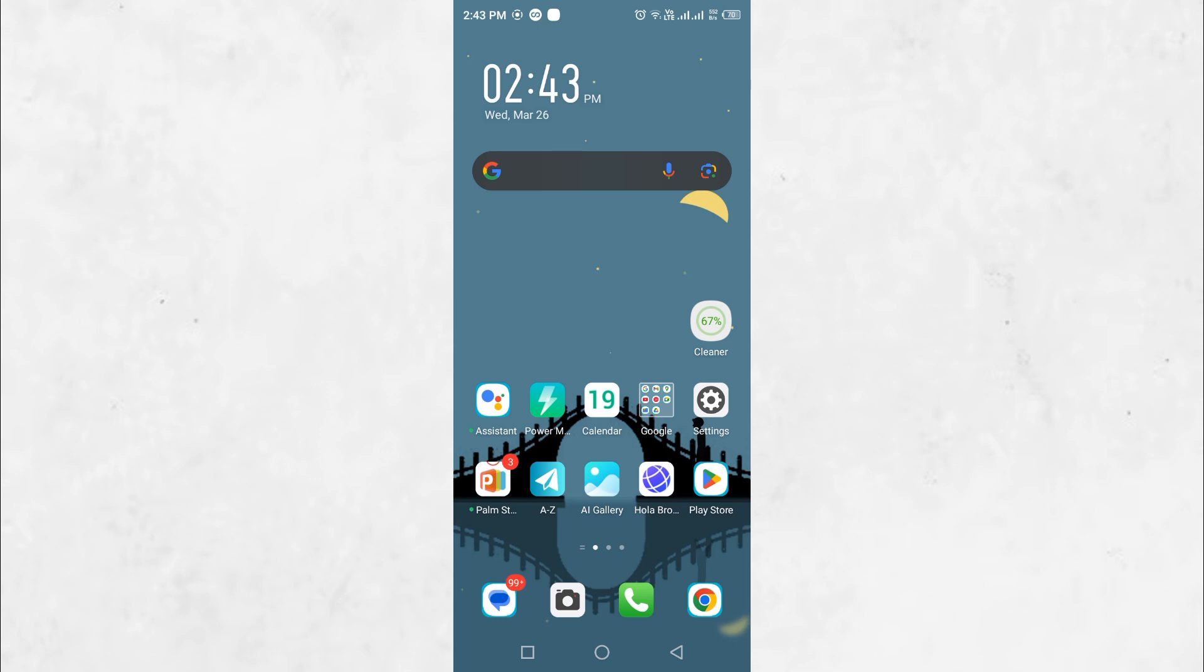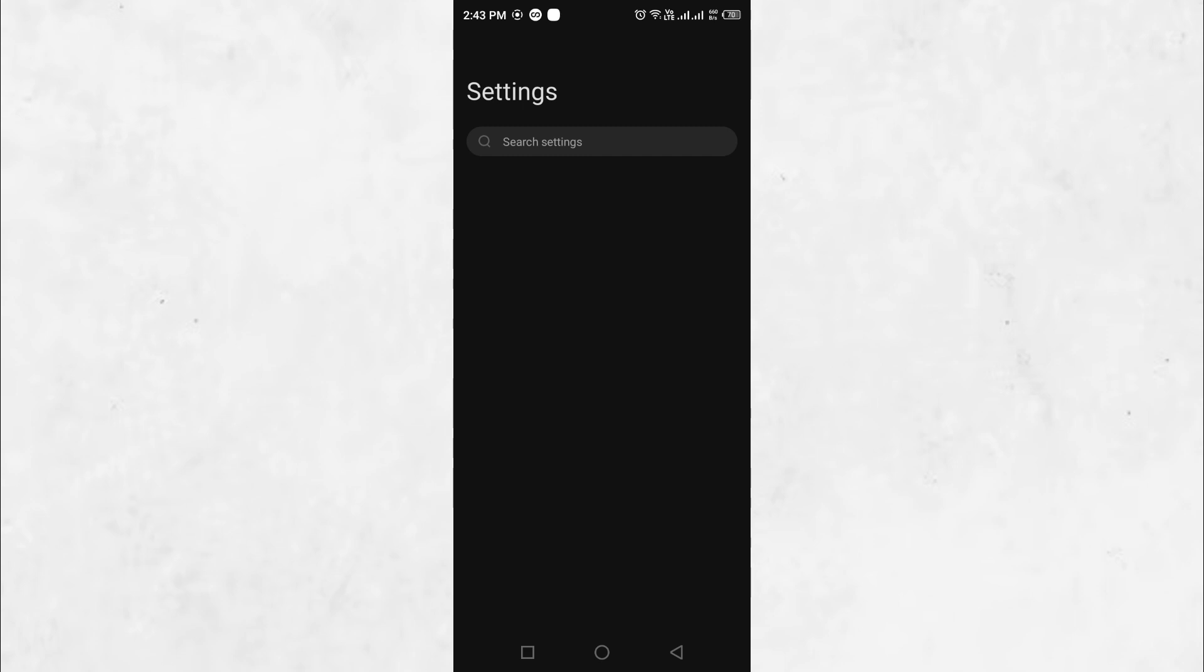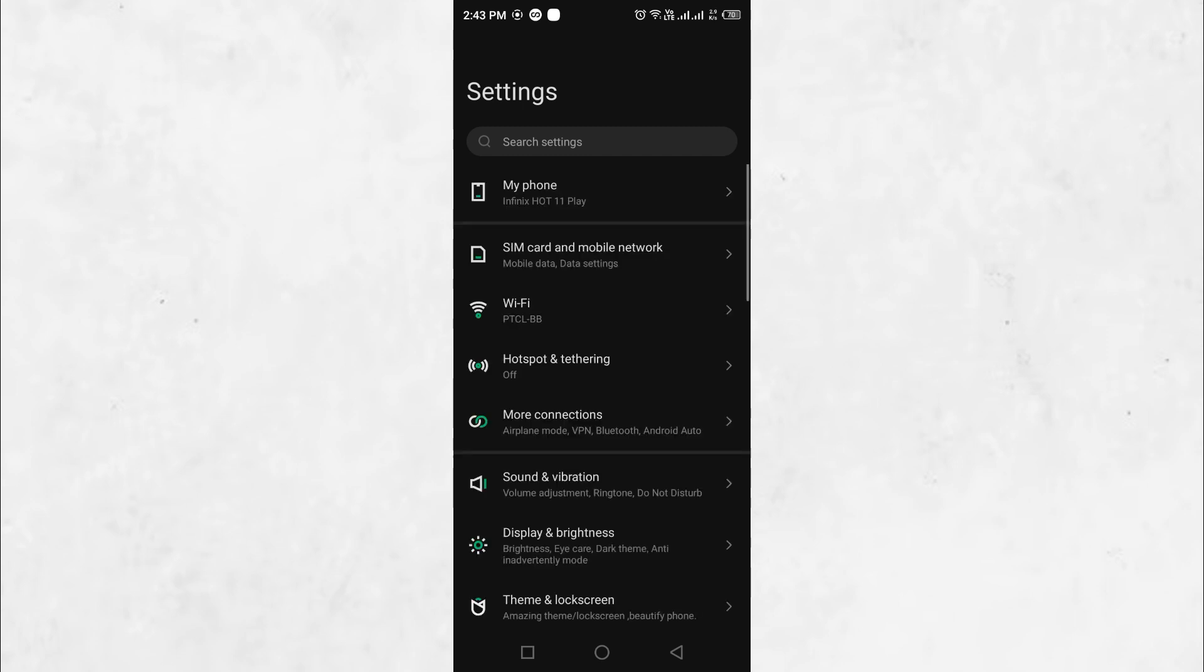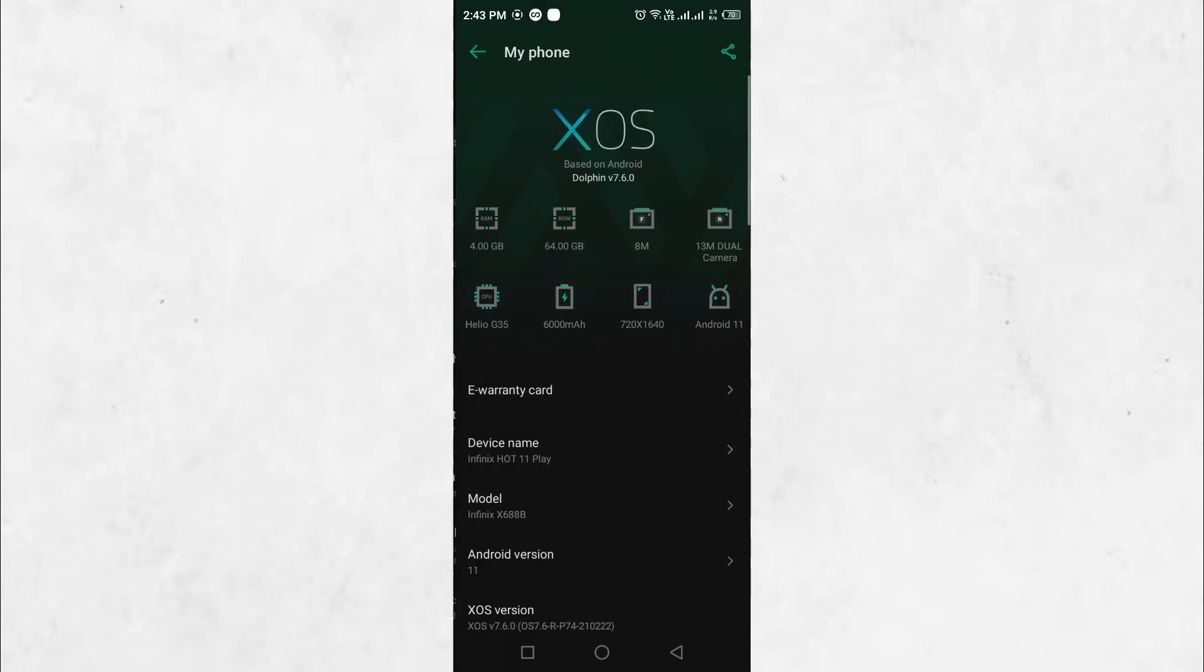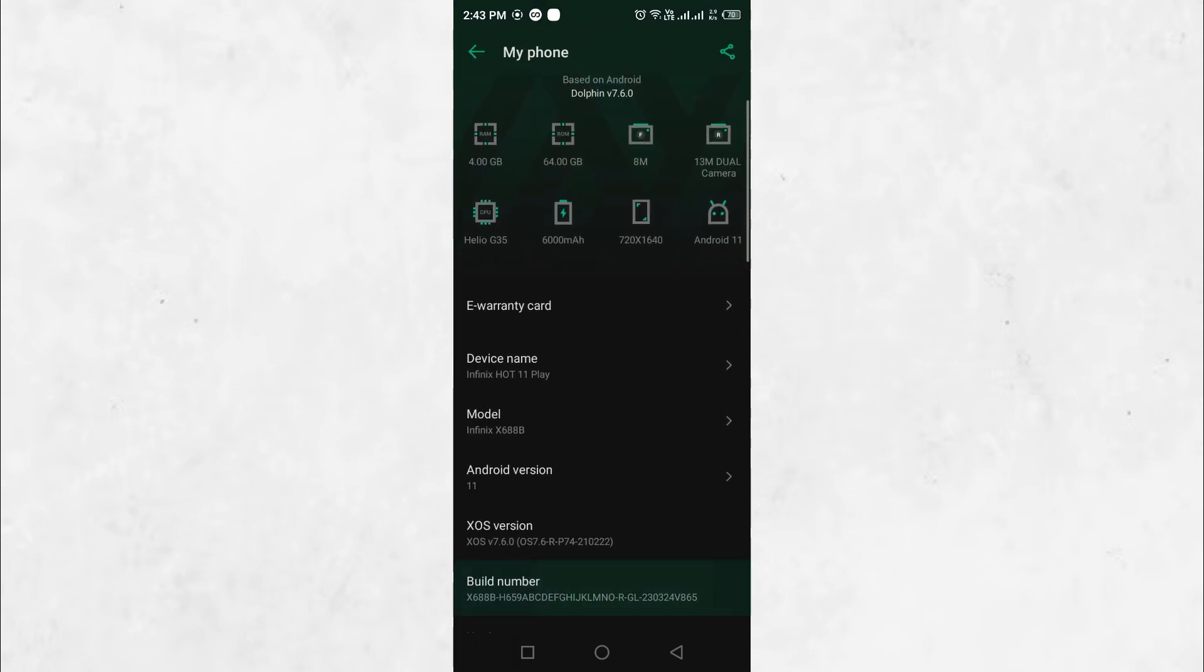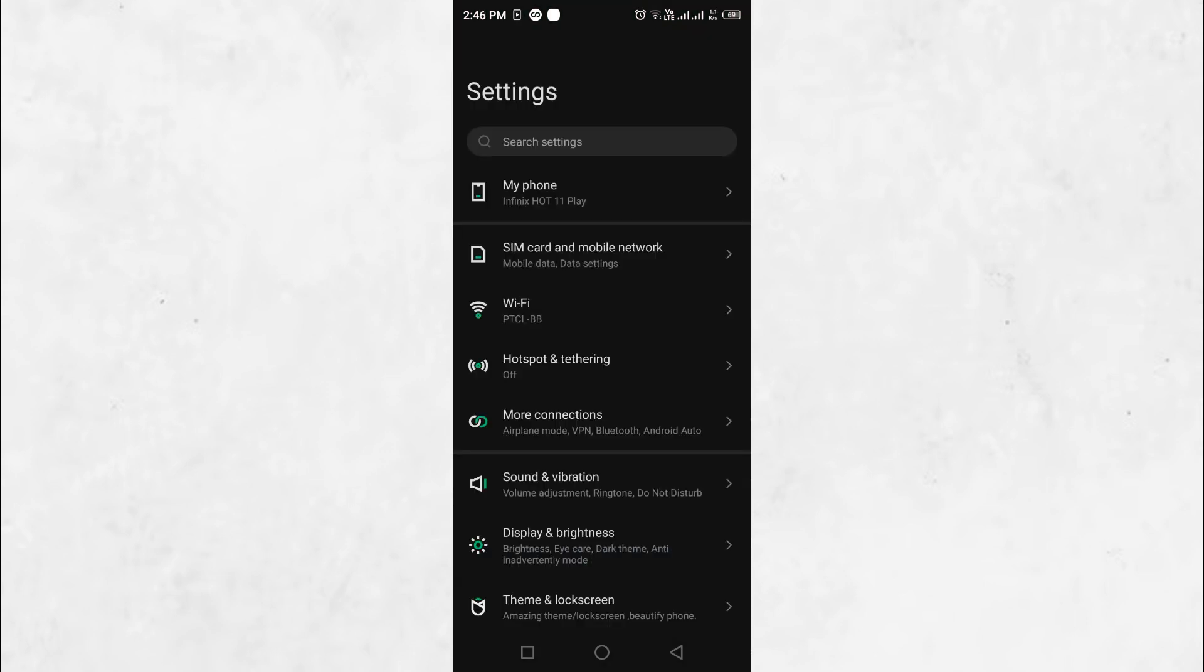First, enable USB debugging on your phone. Open the Settings app, navigate to About Phone and tap the build number seven times to activate developer options.